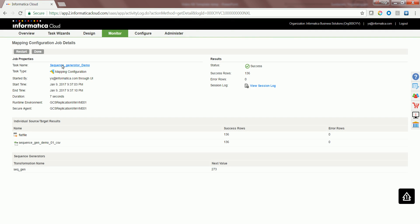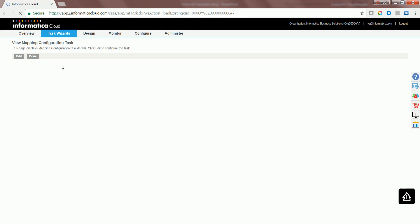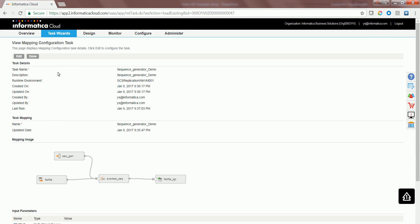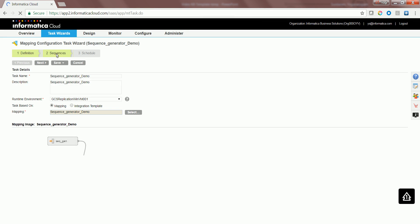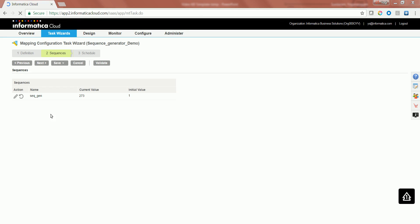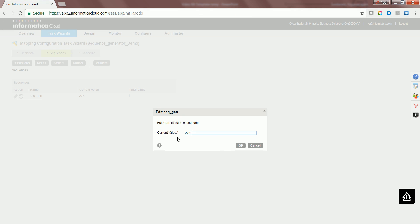Users can also click on the mapping configuration task, edit it, go to the sequence and manually configure the sequence by clicking on the pencil button or the edit button.